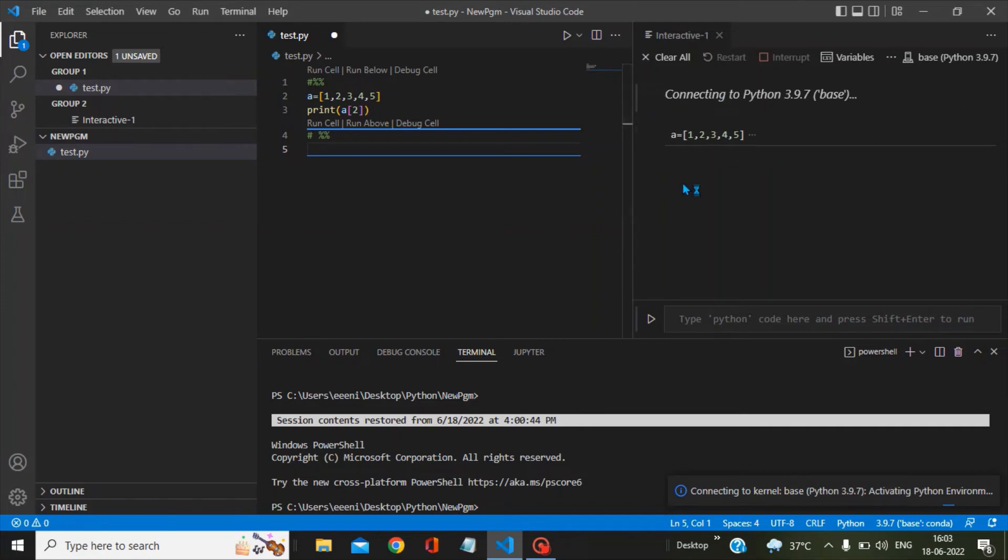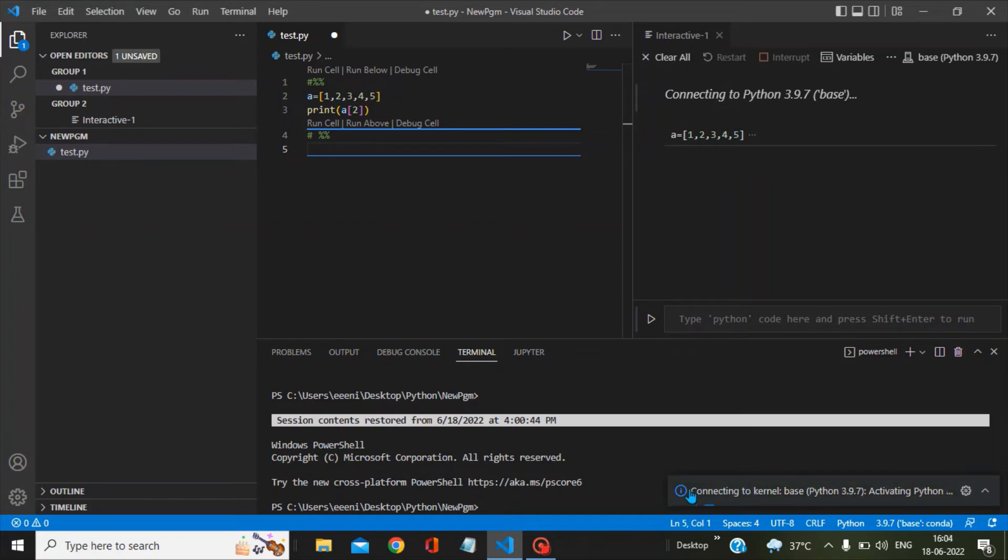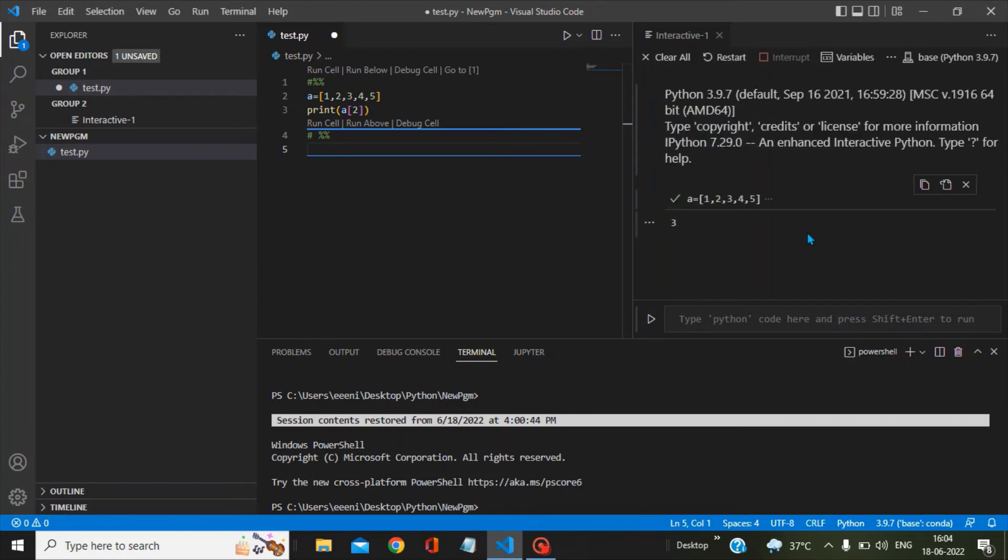in this video window, you can see this is the code in the run cell we are trying to execute. And in the bottom you can see the connection is getting established between Visual Studio Code and the Python interpreter you have selected. So three is the answer of this print statement.